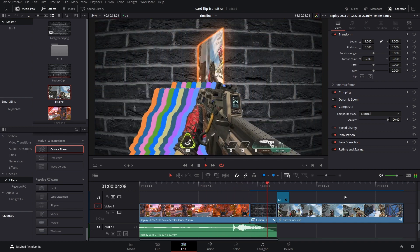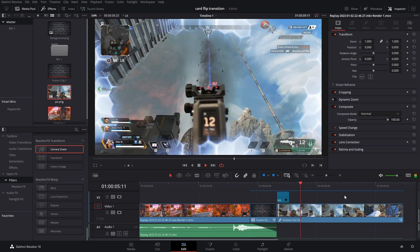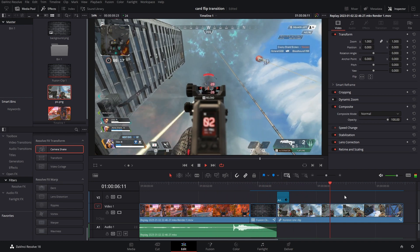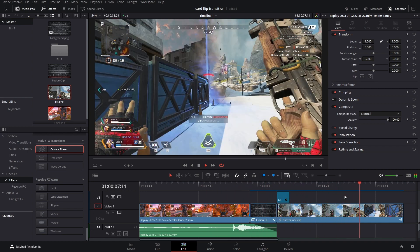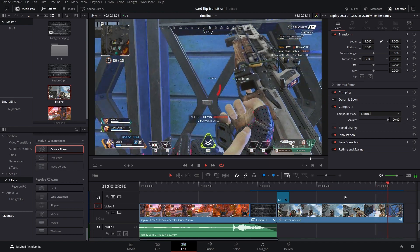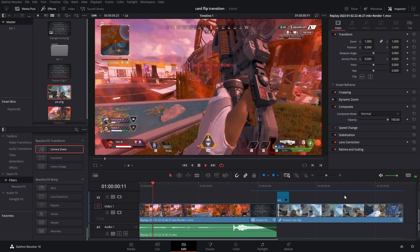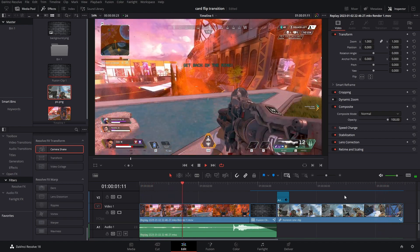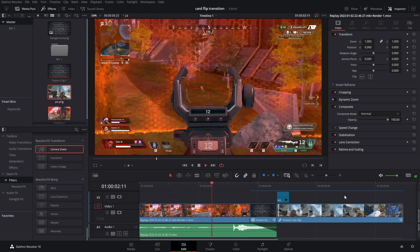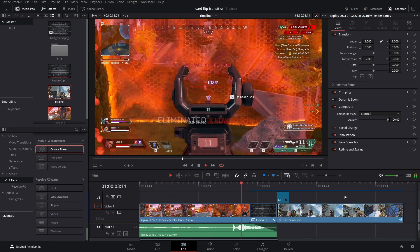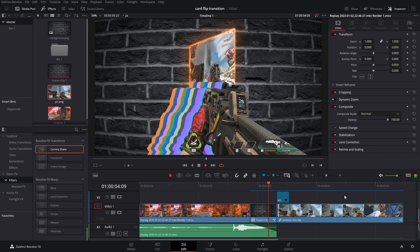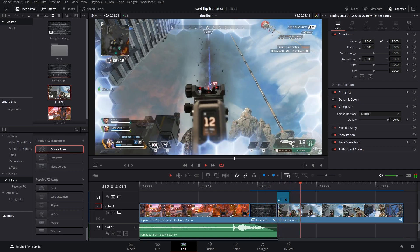And there you go — that's how to make this really cool card flip transition. If you have any questions, feel free to leave them in the comments below or join the Discord, and either myself or one of the members can help you. Anyways, I gotta go. Goodbye.